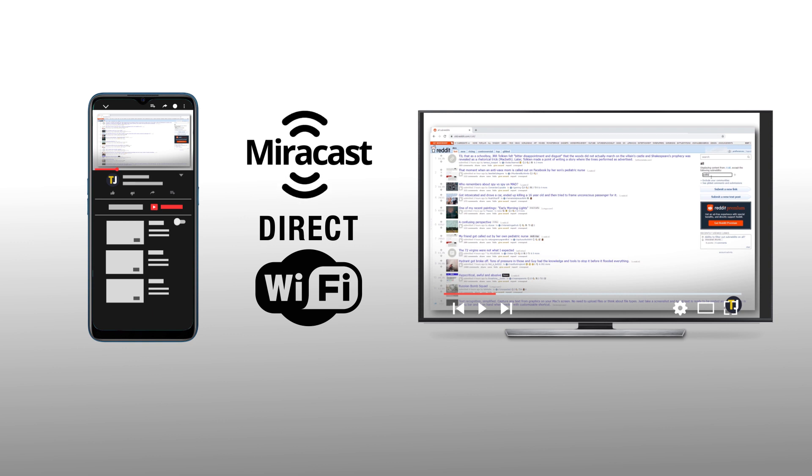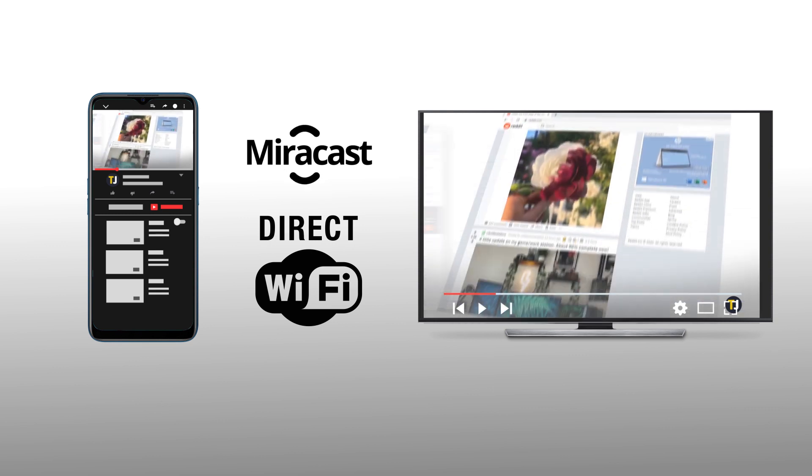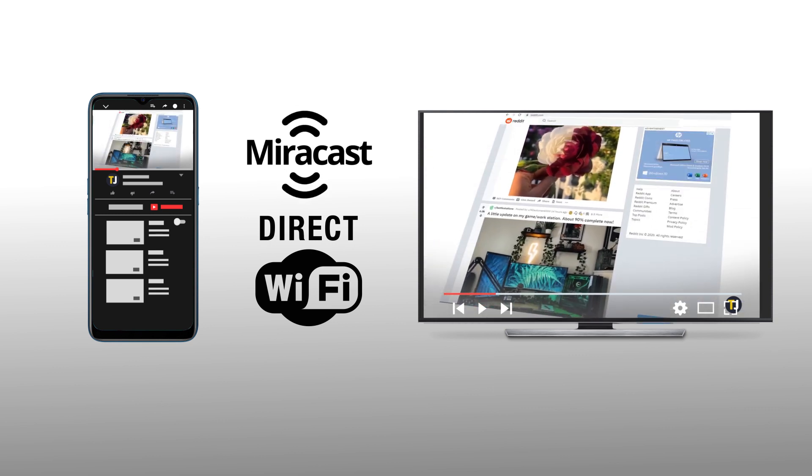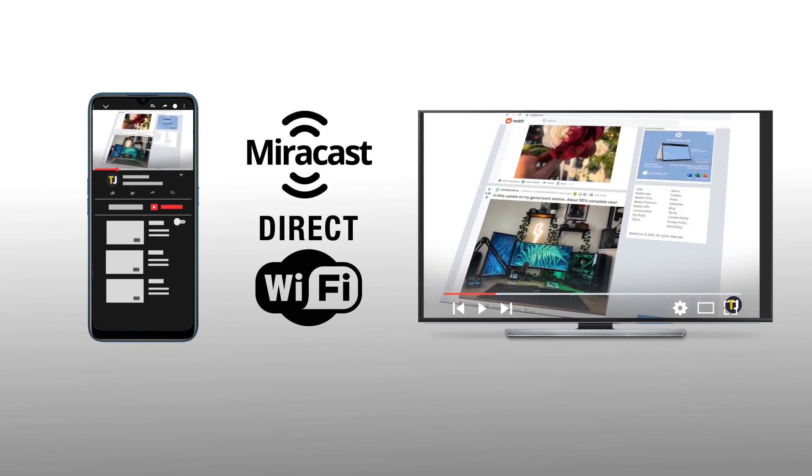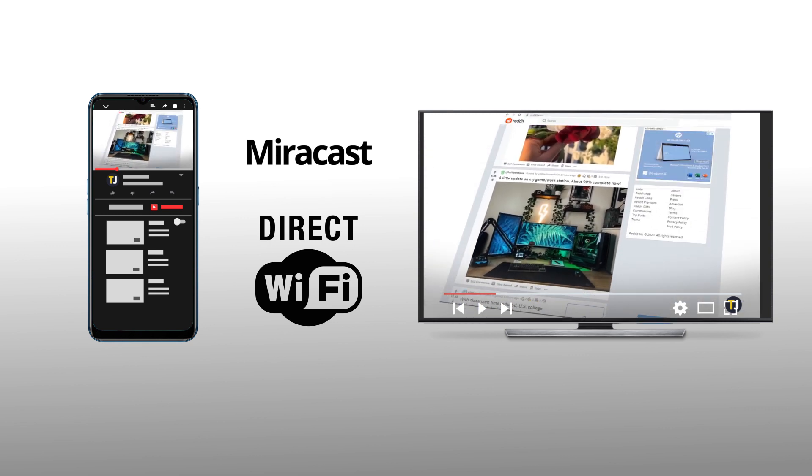These steps vary slightly between different TV brands, so play around with your television's menus to see if screen mirroring is supported.